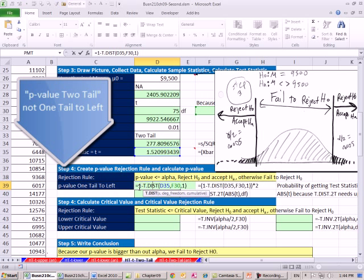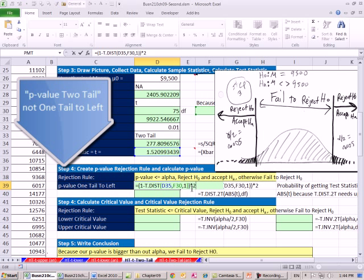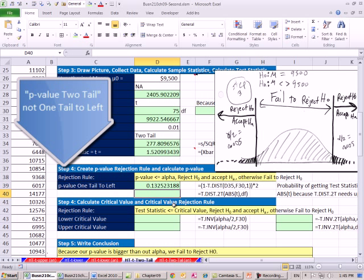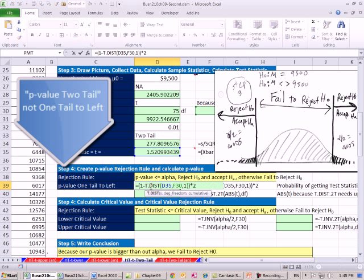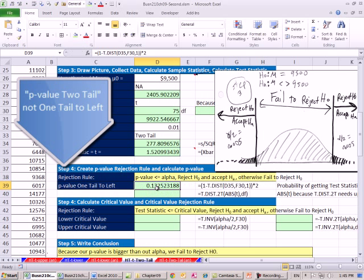I kind of like this way because we know we have to double it, but this 1 minus the dist, whether we're using t or NORM.S, this 1 minus is how we've been doing it, so it's consistent. However, there is a new function in 2010. This T.DIST is new because there's a dot, but this is brand new. This didn't ever exist before 2010.